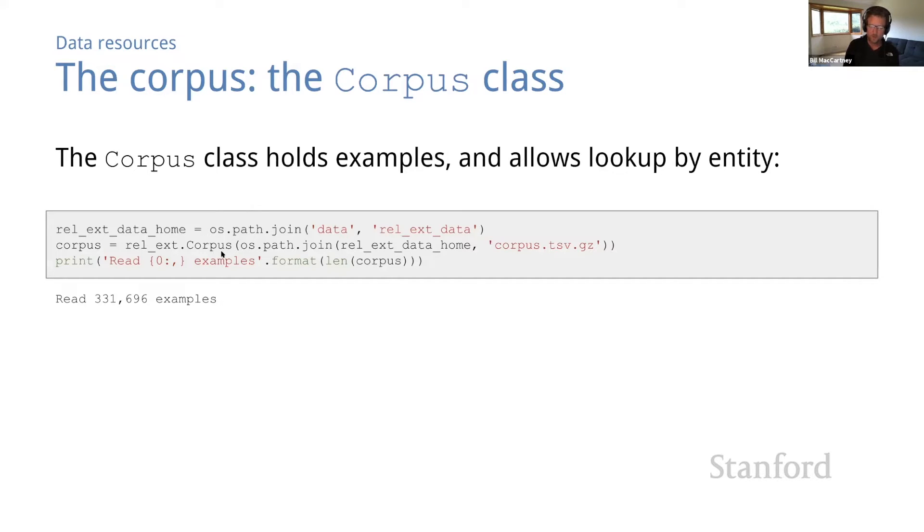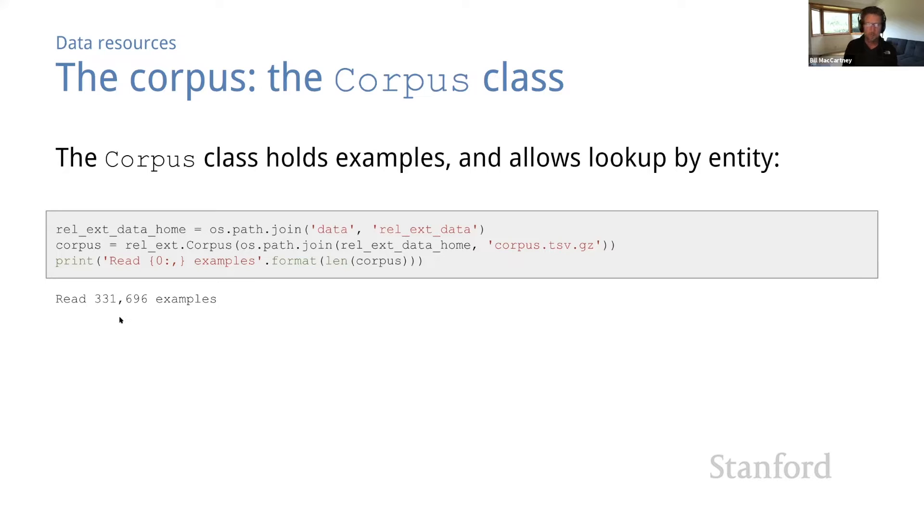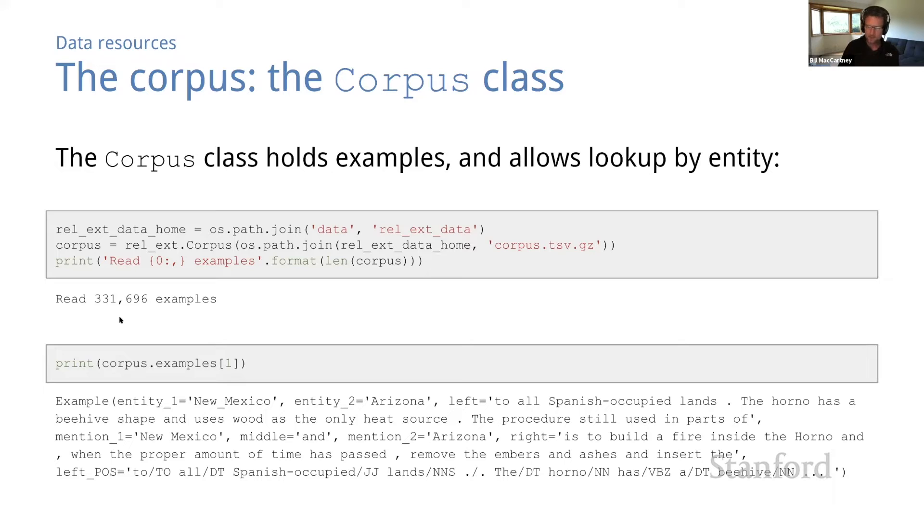So if we load our corpus, we find that it contains more than 330,000 examples, pretty good sized. It's small enough that we can work with it easily on an ordinary laptop, but it's big enough to support effective machine learning. And we can print out a representative example from the corpus. Actually, this is a bit hard to read. So let me give you a different view of the same example.